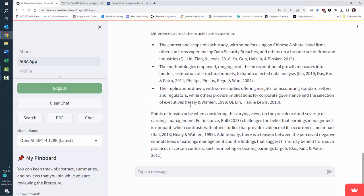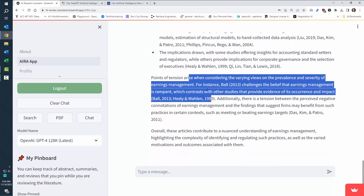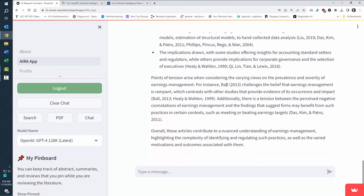Well, first before that, it'll also say here's points of tension. So here is Ball's challenging belief that earnings management is rampant, which contradicts with others that say maybe it is rampant. So you can start to see these tensions and then you can discuss relative to the tension.